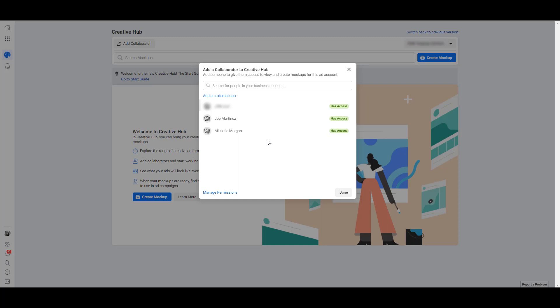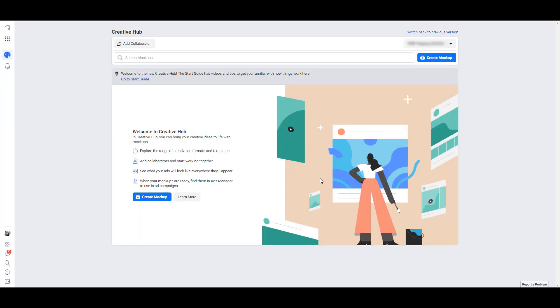You can also add an external user, someone who's not already connected to the account in Facebook Business Manager, and it's really going to give you the flexibility to have checks and balances in place. It's pretty much a CYA, making sure that you're covered before any ads go live. We're back to the main Creative Hub welcome menu, and pretty much the only thing we can do next is start creating our first mockup.